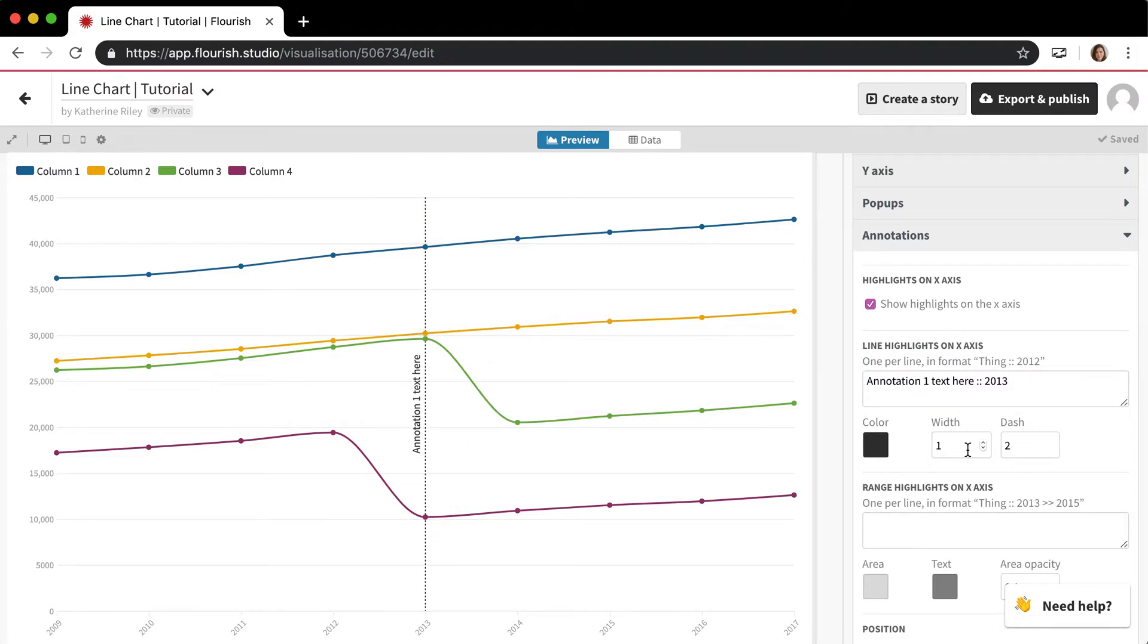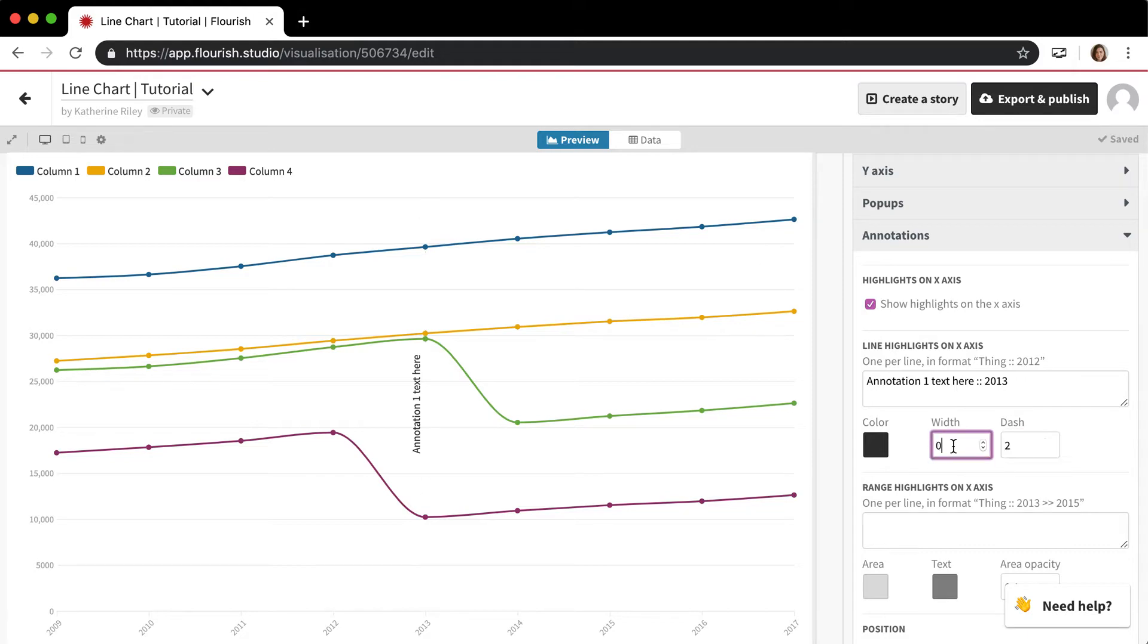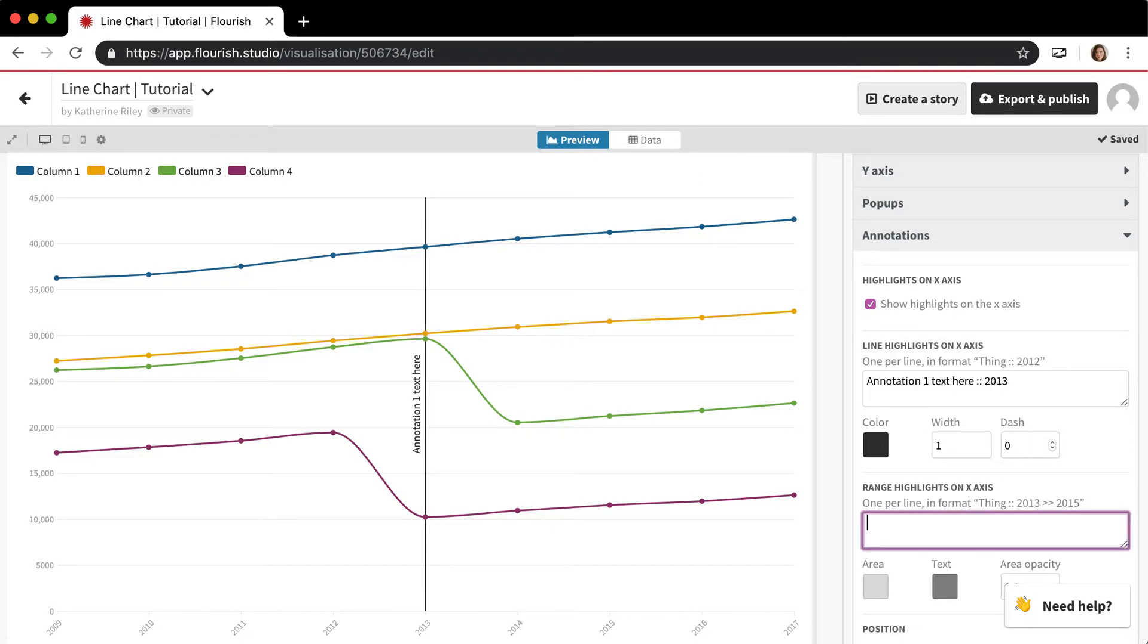And you can change the color, you can change the width. If you just want the text and not the line, you can change the width to zero. And if you want just a solid line instead of the default dash line, you can change the dash to zero as well.